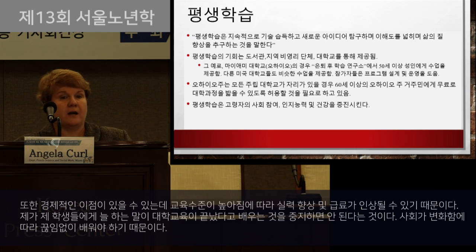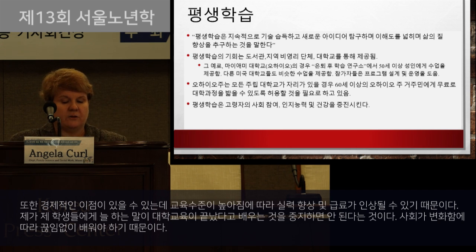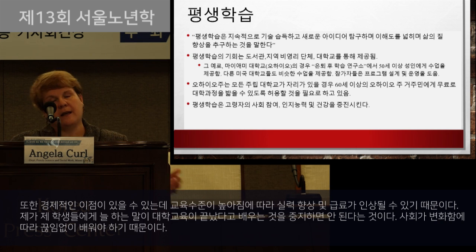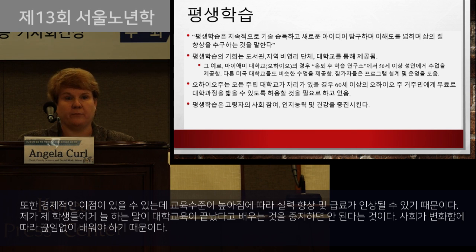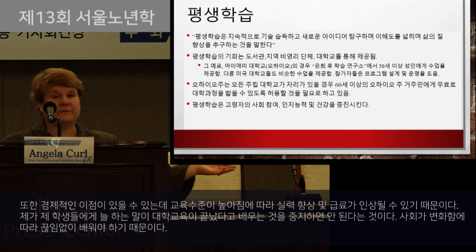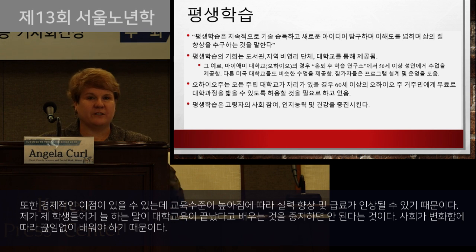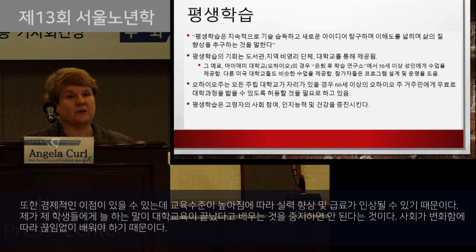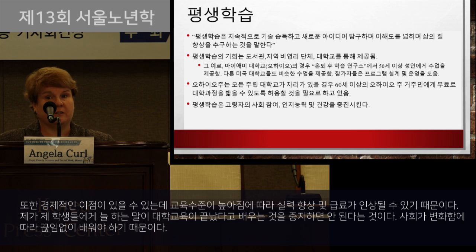Research has found that lifelong learning promotes social engagement, cognitive ability, and health. Adult learning not only leads to increases in happiness, life satisfaction, self-esteem, and self-efficacy — it could also have economic benefits including potentially higher wages and greater employability as people age. I tell my students that once you finish university you're not finished with learning, because there's so much to learn and society is continually changing.